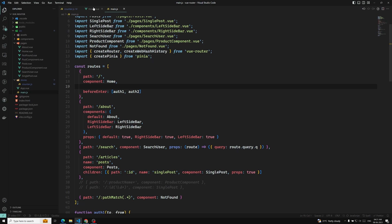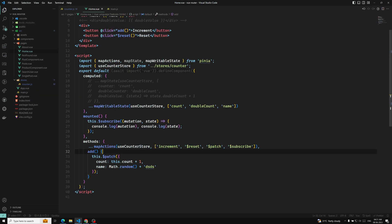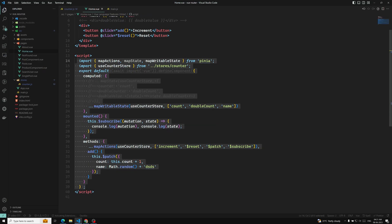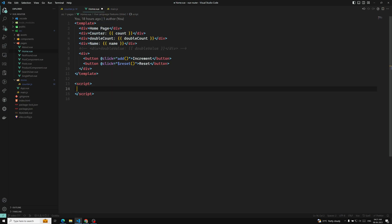For example, let's say that the options API component is there. Now if this is also implemented in the composition API, how we can do it? Let's say I am removing this code. So now we need to have a counter. First, we need to get the counter store: counter is equal to useCounterStore. Let's import this counter store.